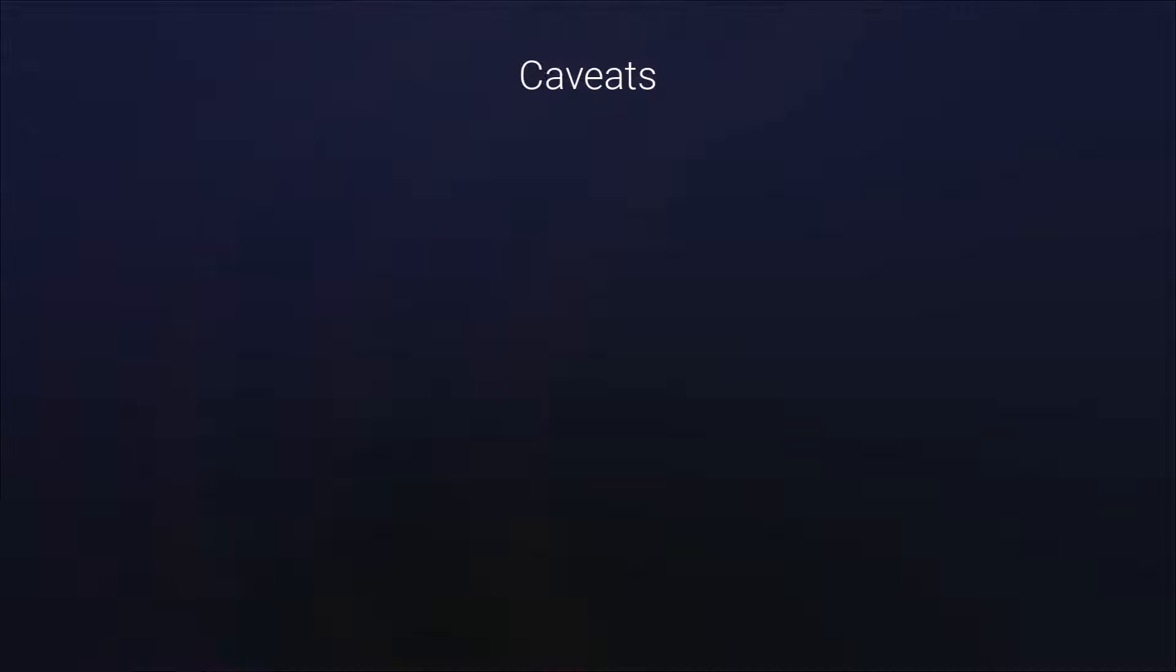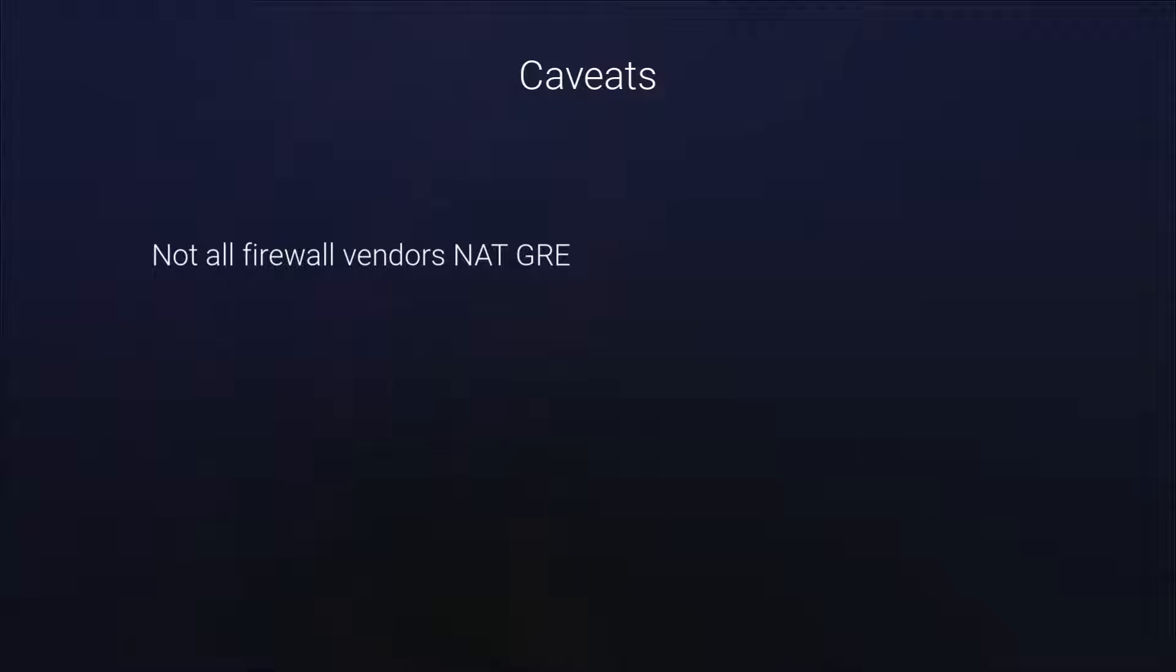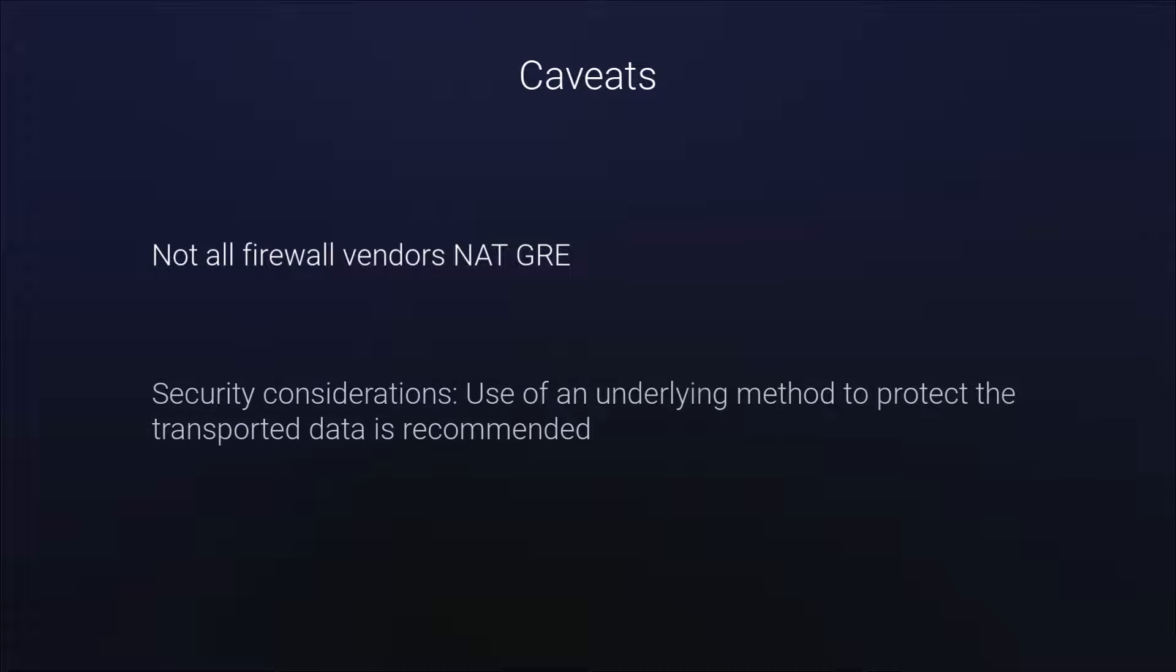Some caveats to be aware of: not all firewall vendors NAT GRE. Also, there's no security or encryption with SoftGRE, so the use of an underlying method to protect the transported data such as a private network or IPsec VPNs are recommended.